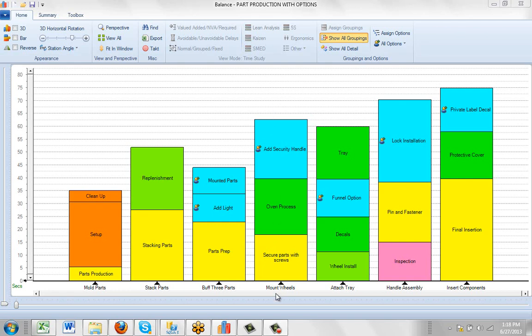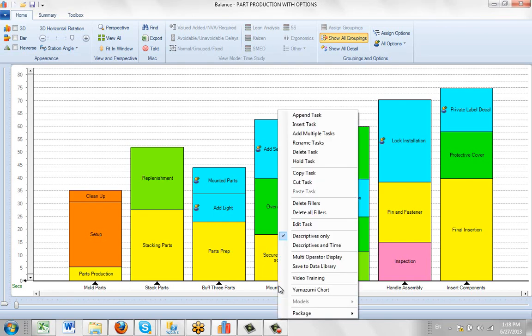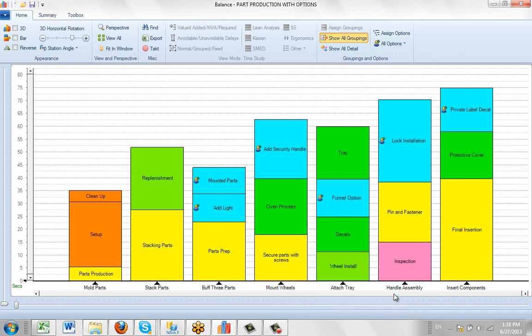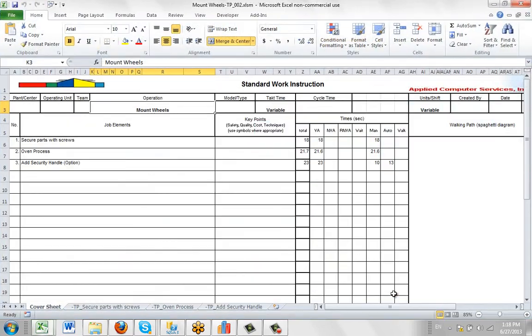In any package, you can see the current revision by clicking on the task at the bottom. Go to Package and say Current Excel Revision here, and it will take you right out to it.